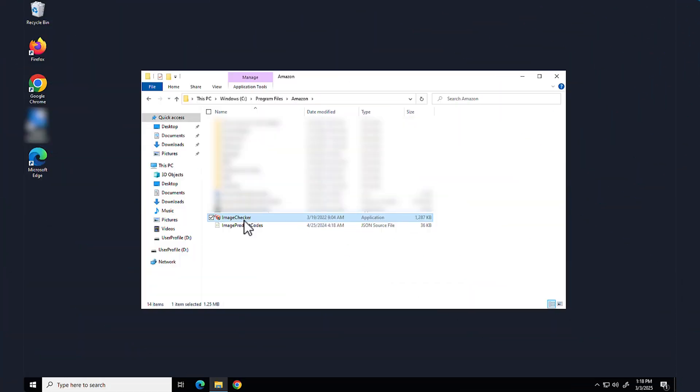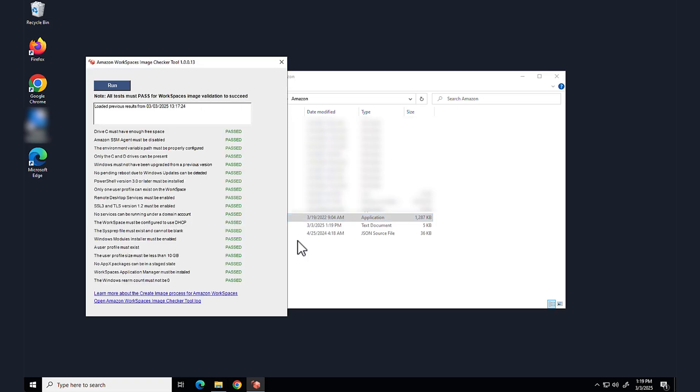Then run the image checker tool to confirm that the WorkSpace meets requirements.